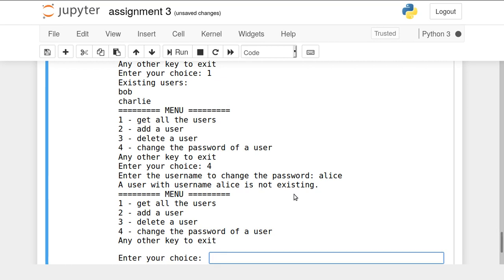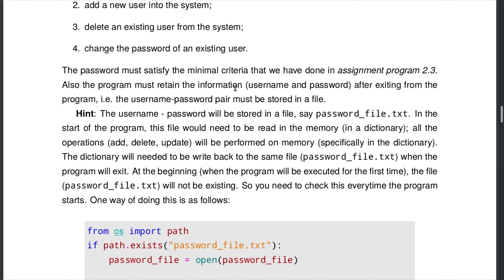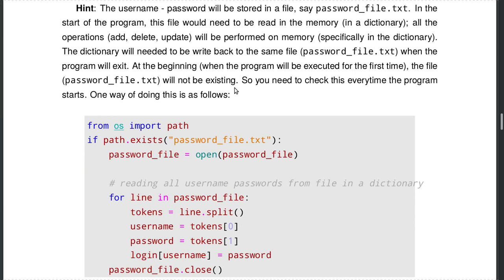This is all about the last program of assignment 3. Some hints have been provided in the program statement file, along with some snippet codes to help you get started. If you face any difficulty writing this program, please feel free to contact me and I will try to help as much as possible. Thank you.